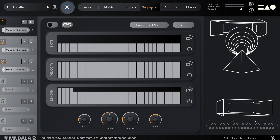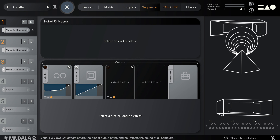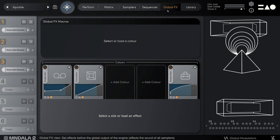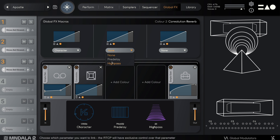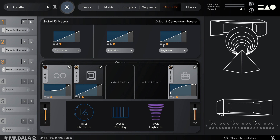After that, we come to the global effects. This is similar to the sampler effects, but it operates on the master left and right channels. You also have three macro controls, which allow you to assign the parameters from the effects to each of the three axes for dynamic control.